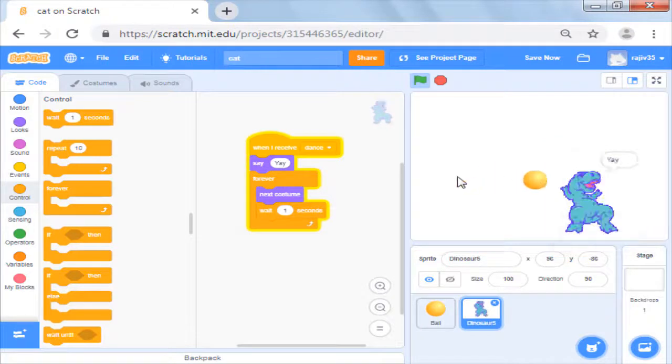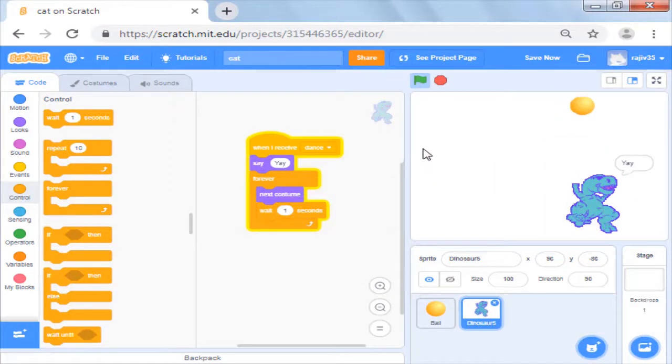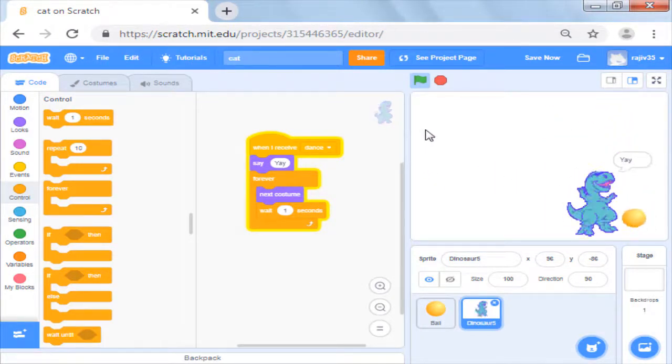In next video we will learn how to clone and use variables to maintain scores.